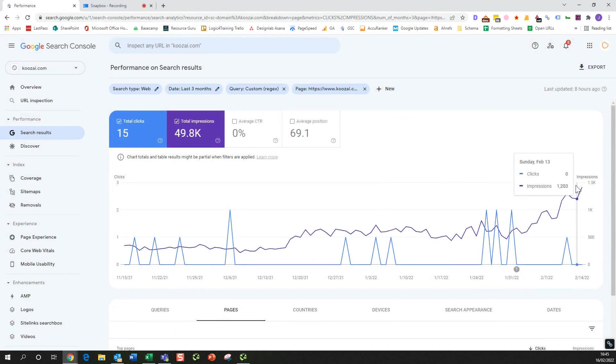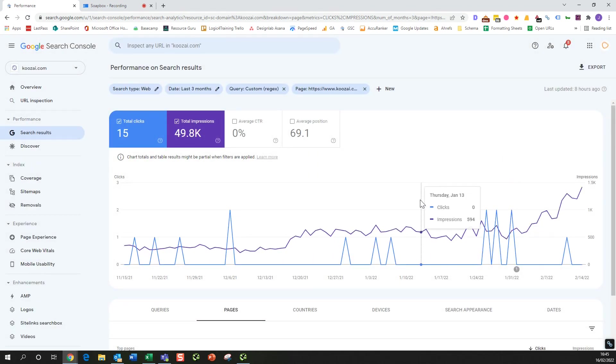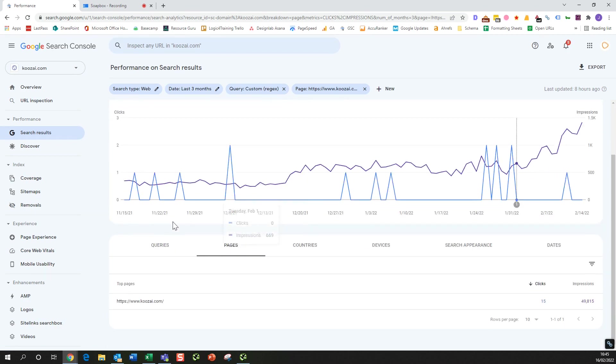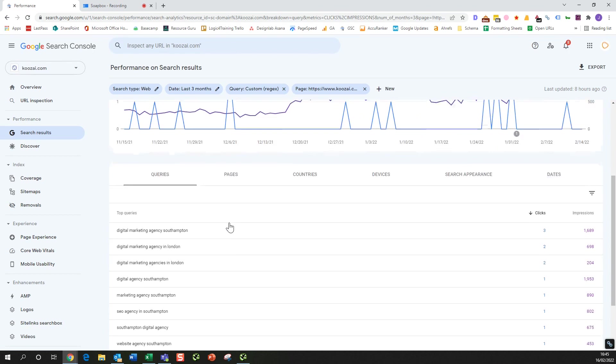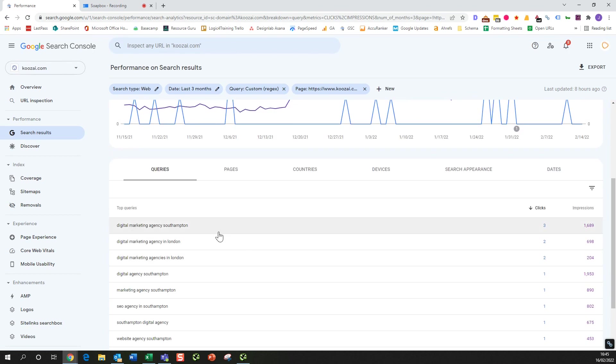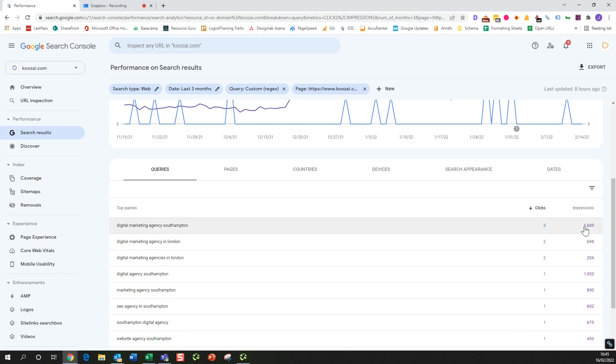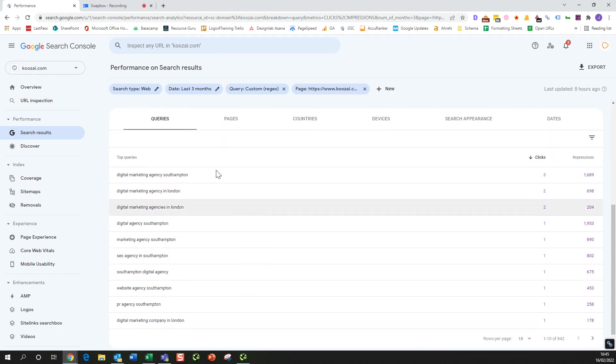These are all of the impressions and clicks for this page that are non-branded. So you can see if you come down to the queries, you start to see the kind of searches that people are making where our homepage is showing up in the search results with these impressions, and you can even see which keyword searches led to clicks through to this page.